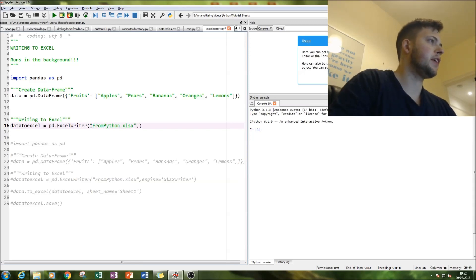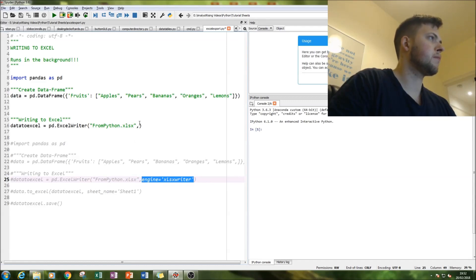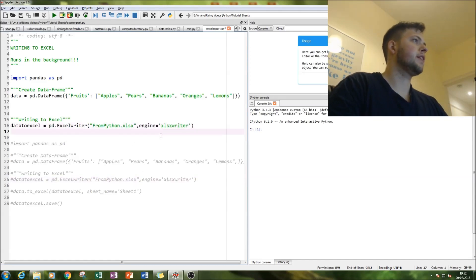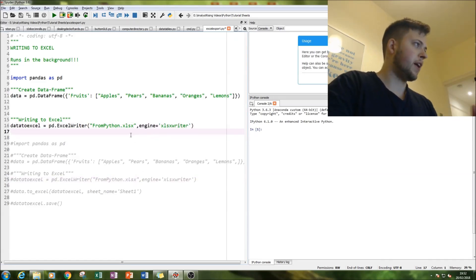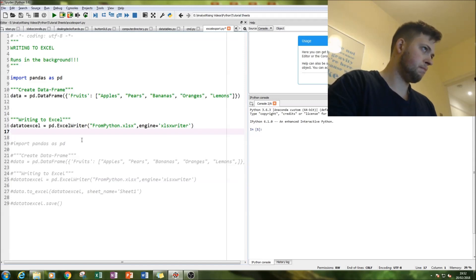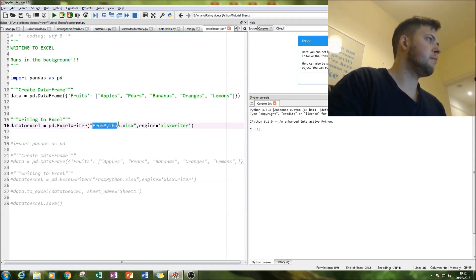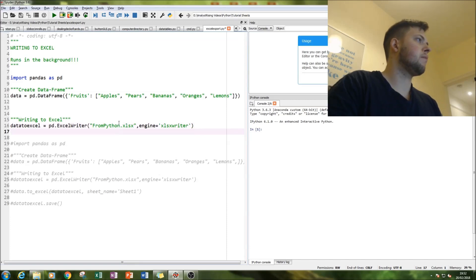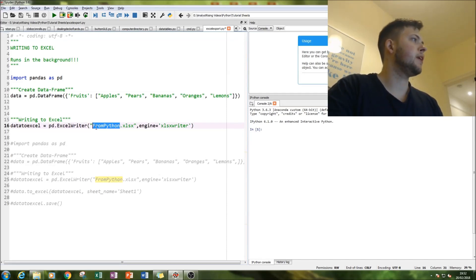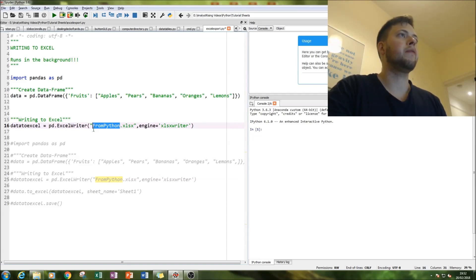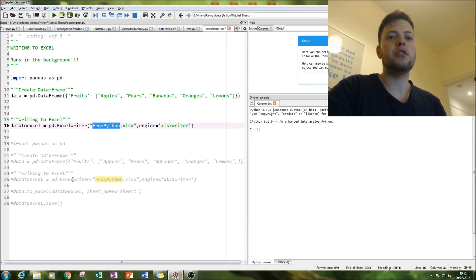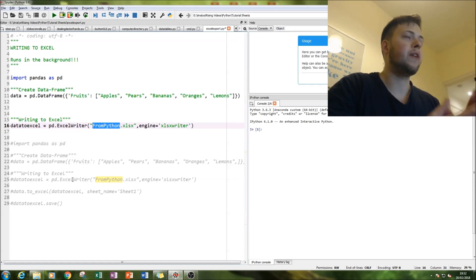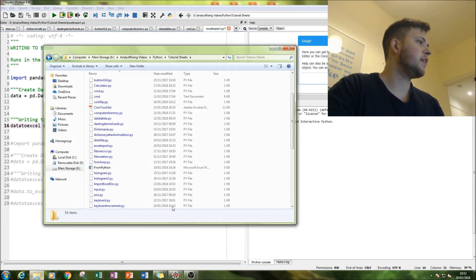And now we're going to use the xlsxwriter as our engine. So this file, this Excel file, has to be in the directory which is recognized by Python. Where you export your file to, where they automatically go, that's where your Excel file has to be.